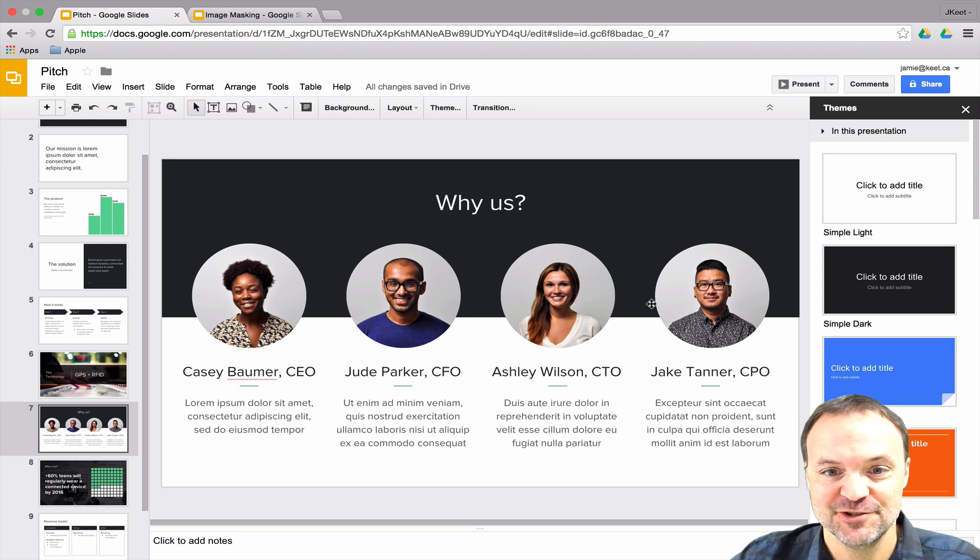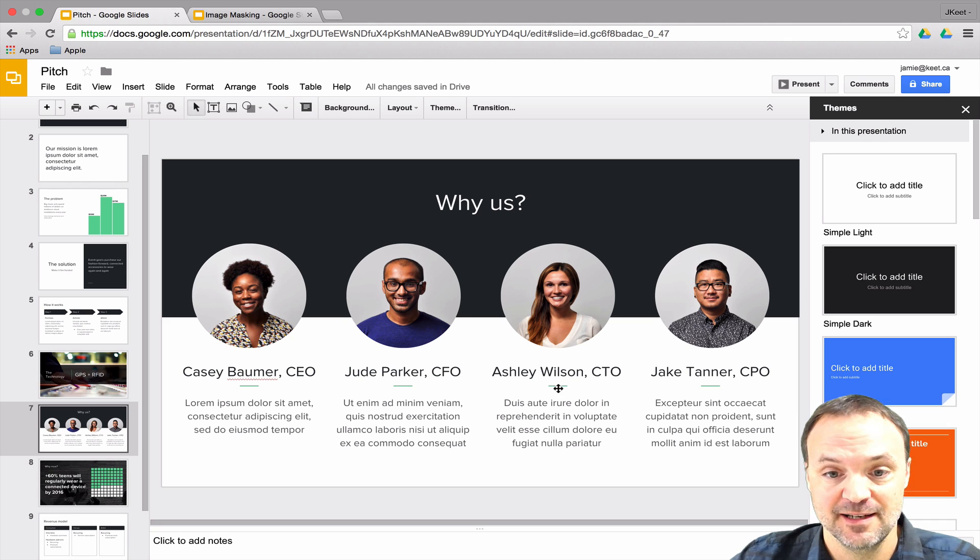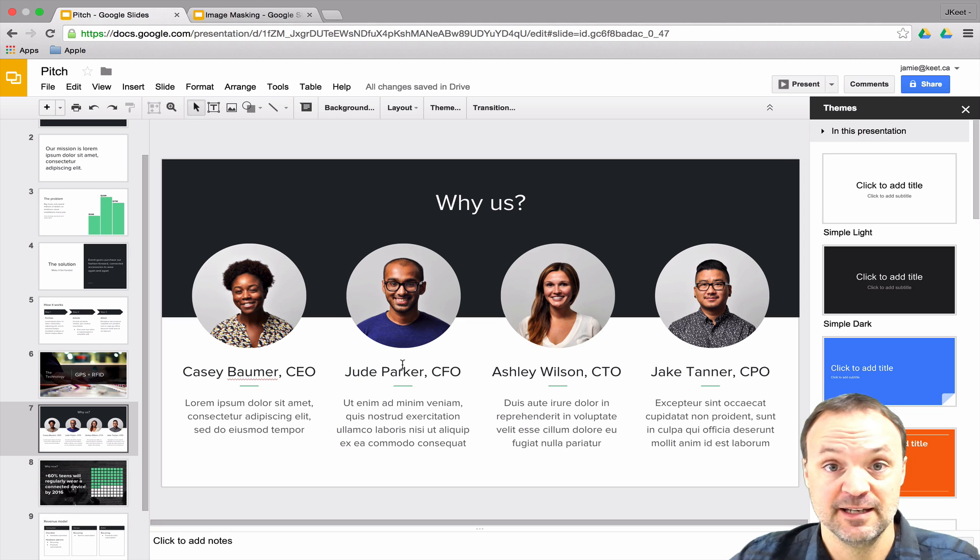Hi, I'm Jamie Keat with Teacher Tech Tips and today we're going to take a look at image masking in Google Slides. Image masking is when you can change the shape of the image that you insert.